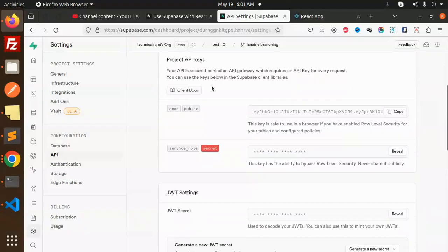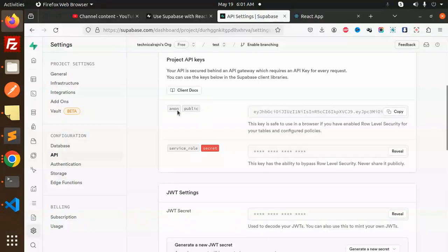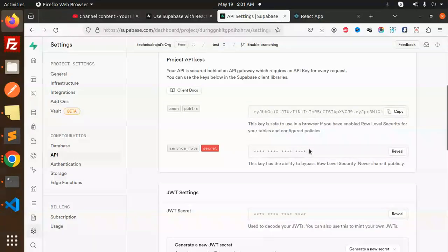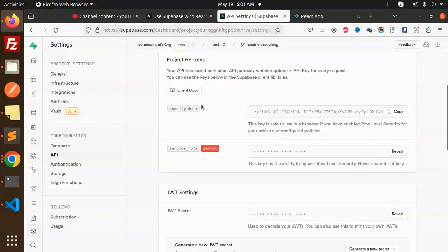There are two types of keys. First one is the anon key, and another one is the service role. Currently I'm using the anon key. So whatever requirement you have, you can go with the anon key or the service role, depending on your needs. You have to copy and paste that one and use it in your project.